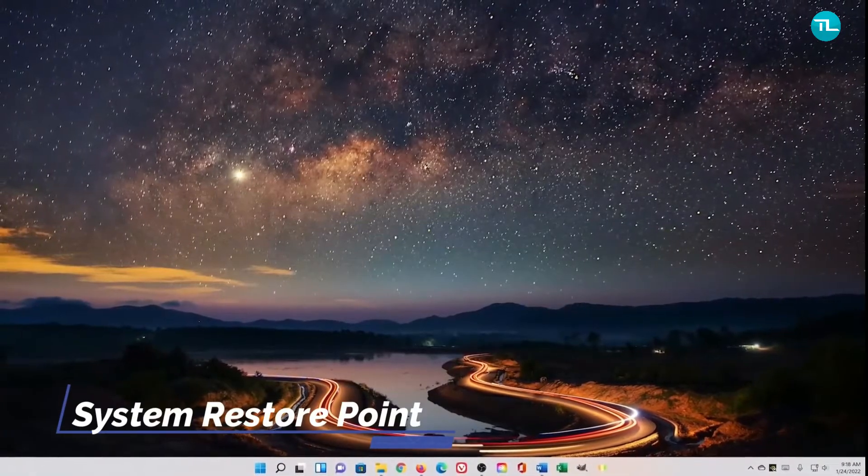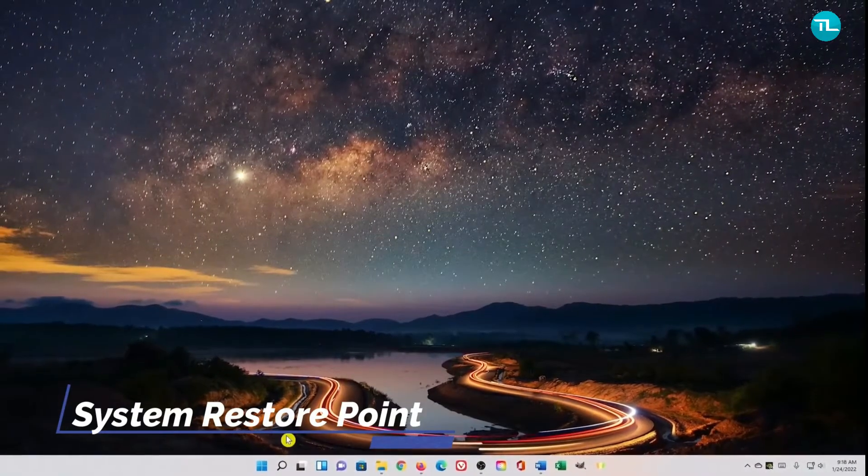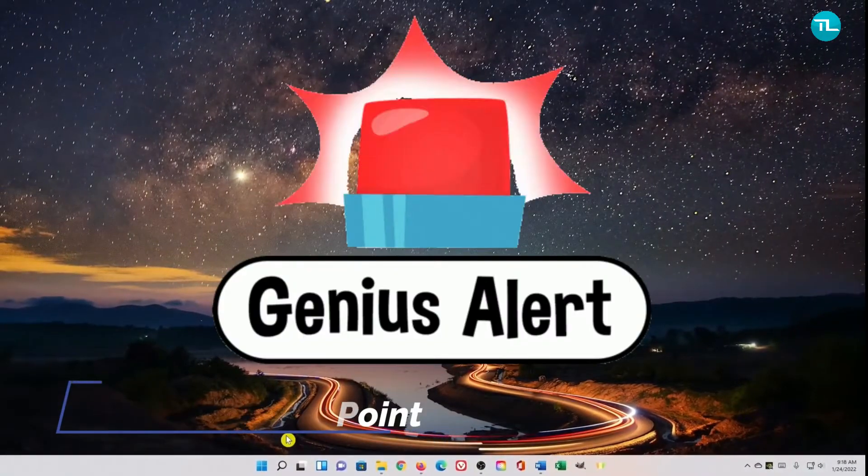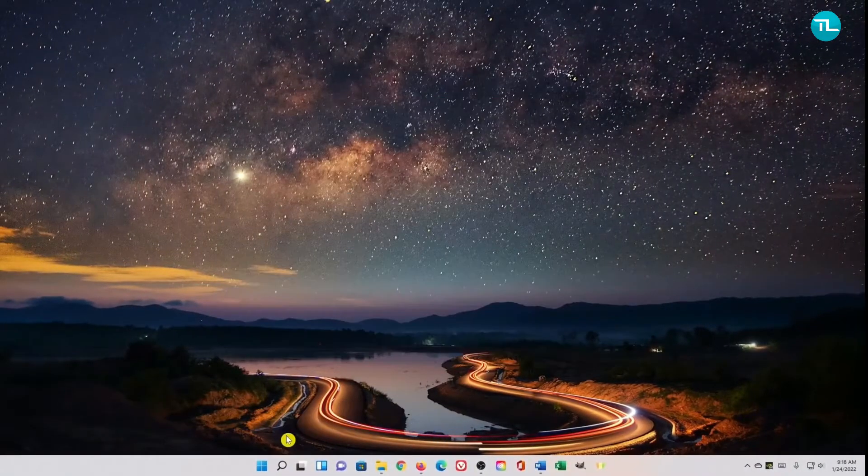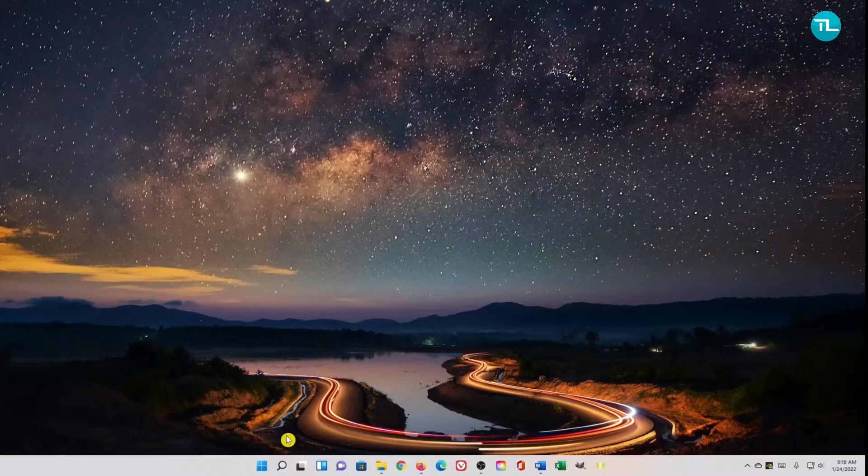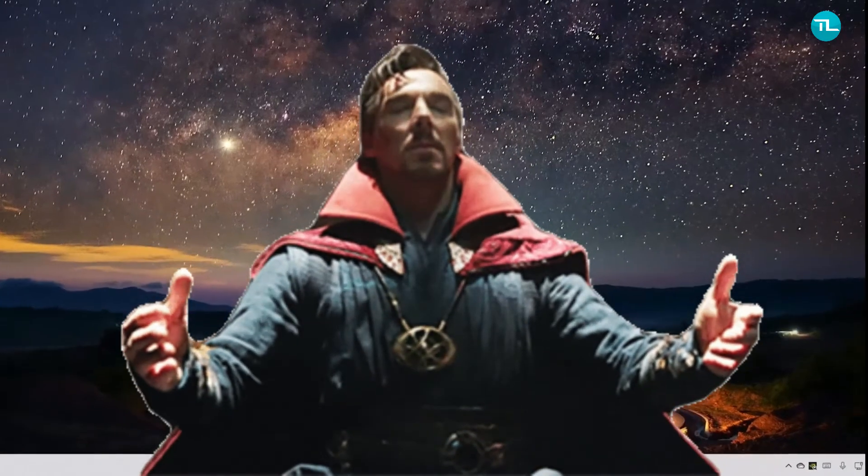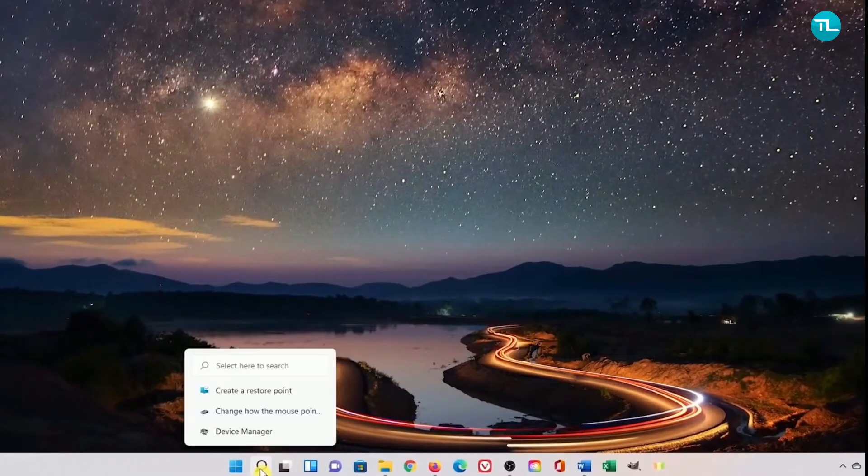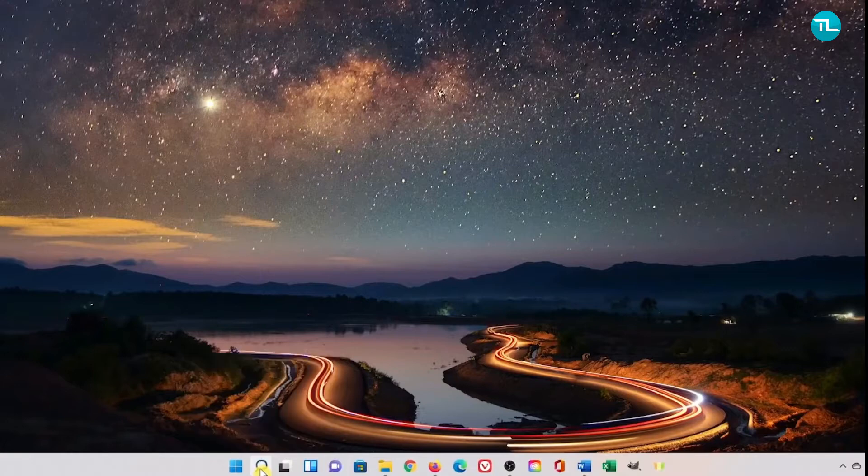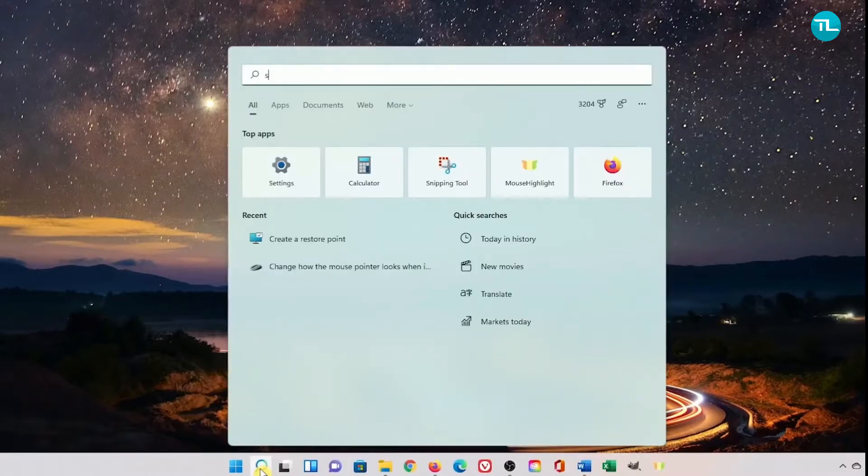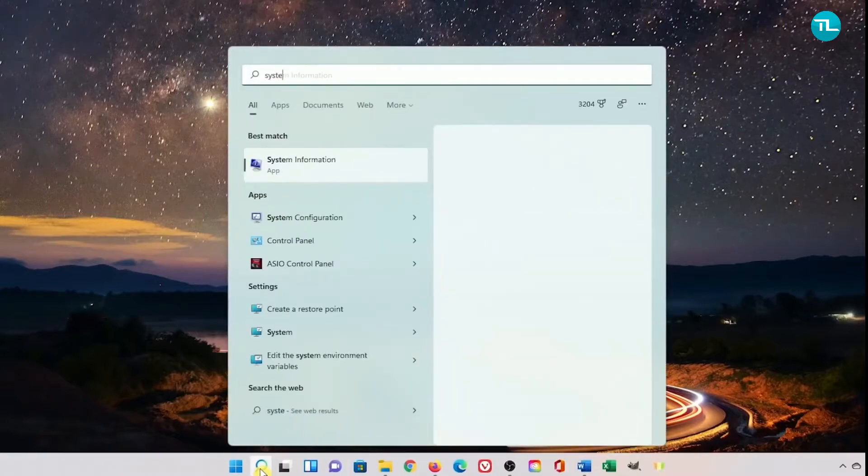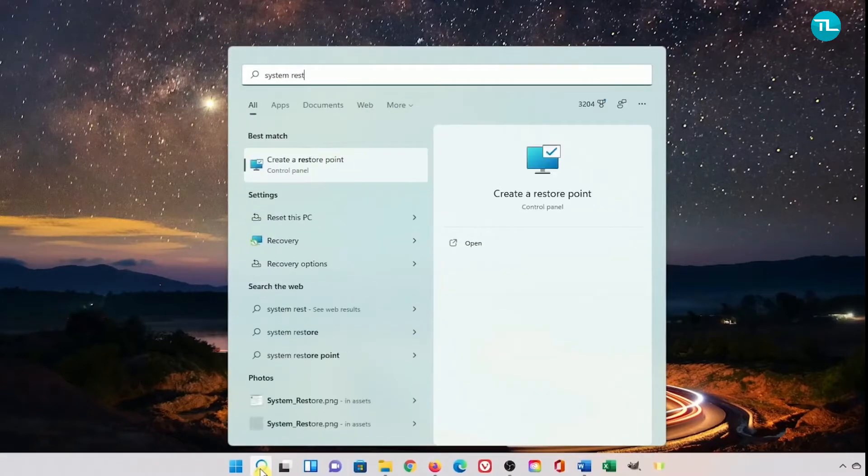Next is to create a restore point. It is always smart to create a system restore point to roll back the changes in case something goes wrong in the future. Just go to the taskbar and select the search icon and type System Restore. Click on Create a Restore Point.